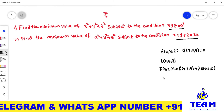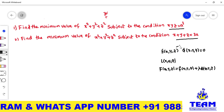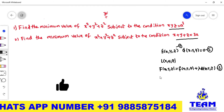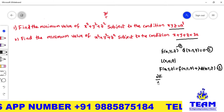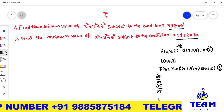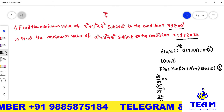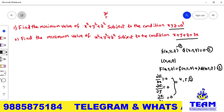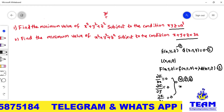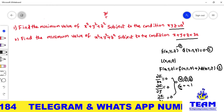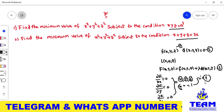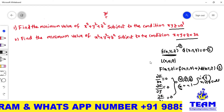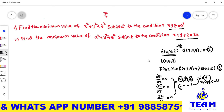Consider the given function as equation 1, the condition as equation 2, and the Lagrange's function as equation 3. We then find the partial derivatives of capital F with respect to x, y, and z, and equate them to 0. This gives 3 equations (4, 5, 6). From these equations you get a relation between x, y, z, which you substitute into equation 2 to find the values of x, y, z separately, and then substitute into the given function to get the maximum or minimum.